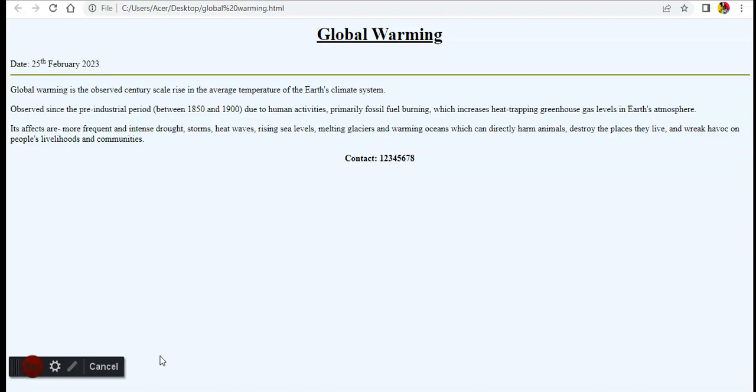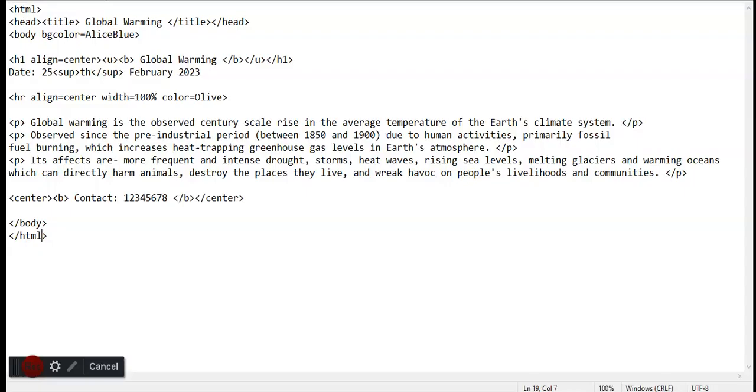At the end of this video, you'll learn how to make this kind of page with simple text.